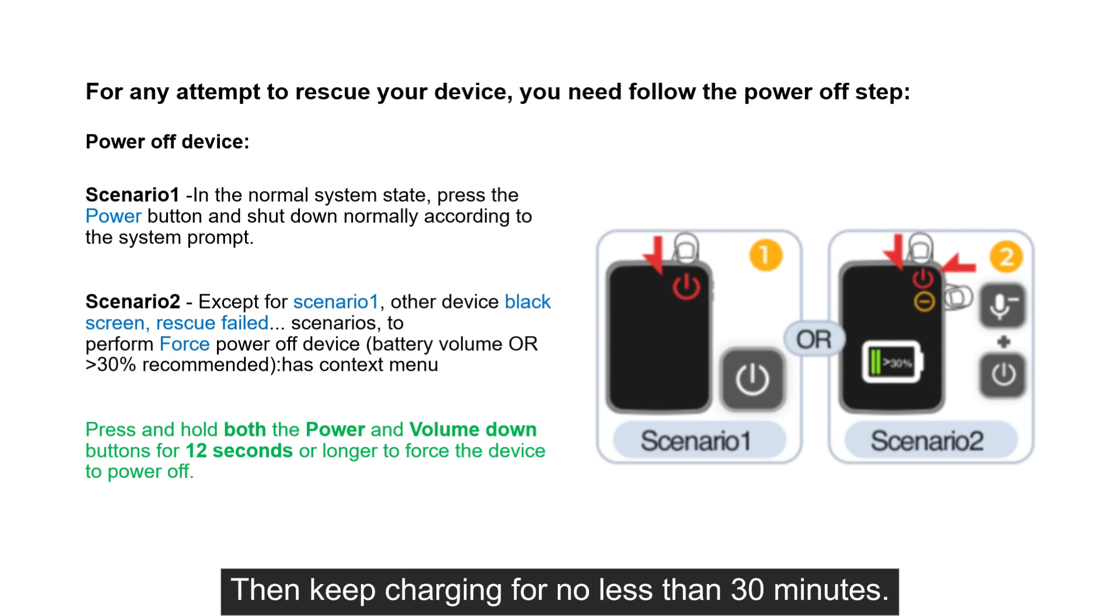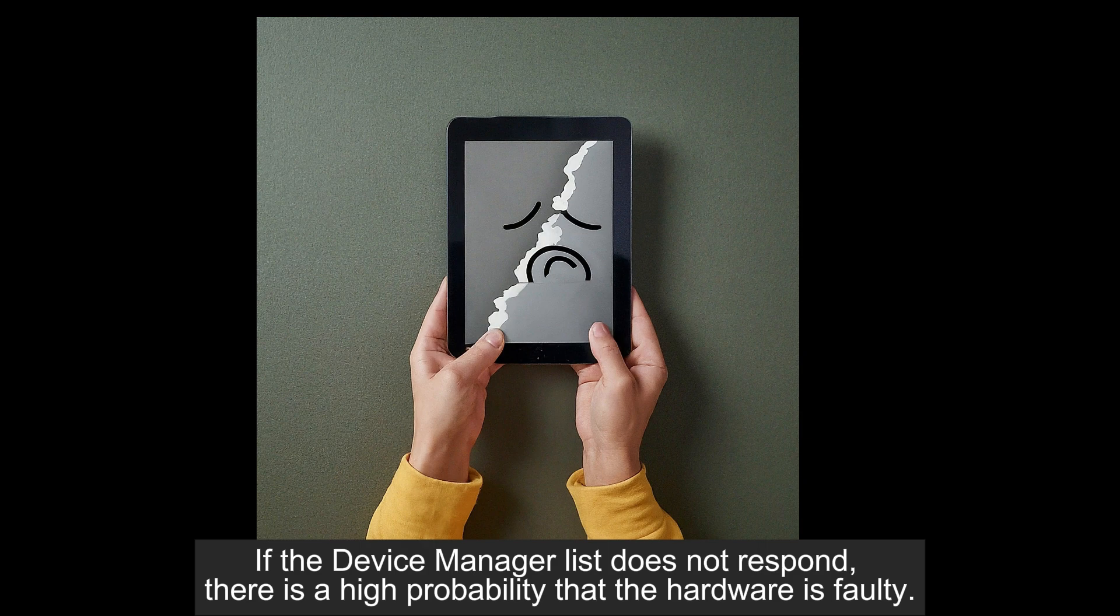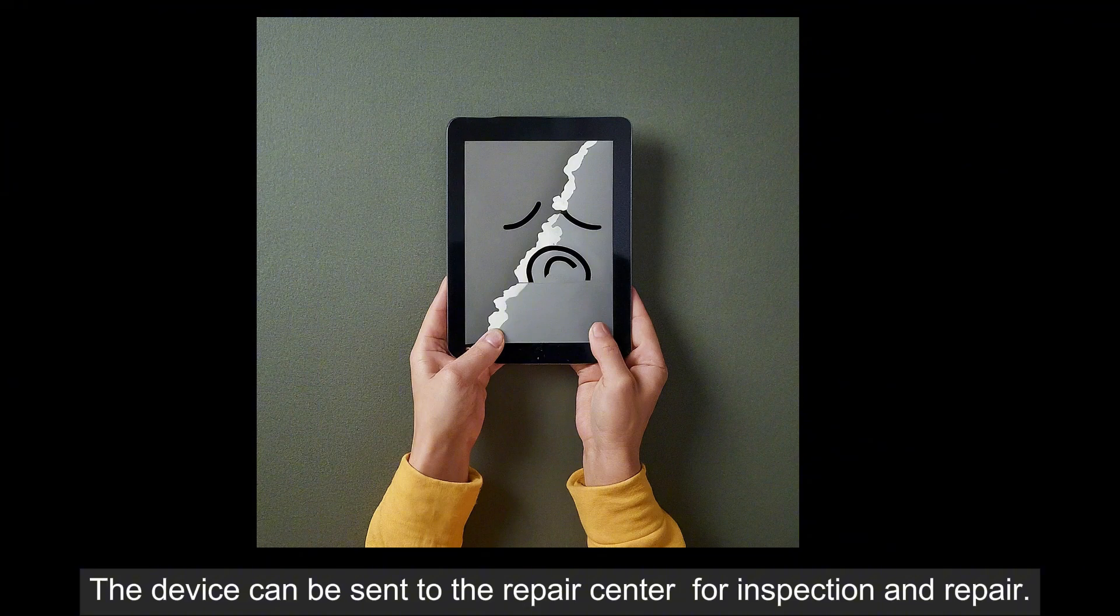Then keep charging for no less than 30 minutes. If the device manager list does not respond, there is a high probability that the hardware is faulty. The device can be sent to the repair center for inspection and repair.